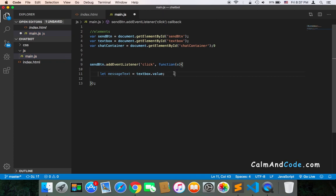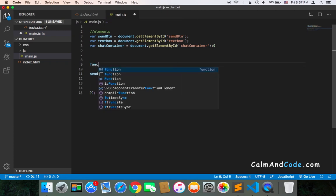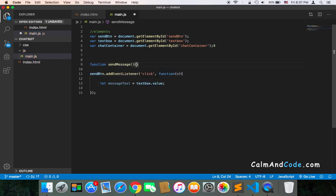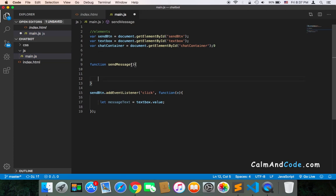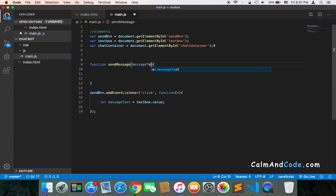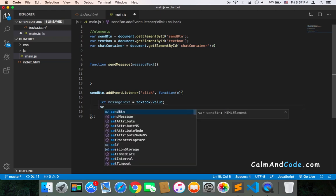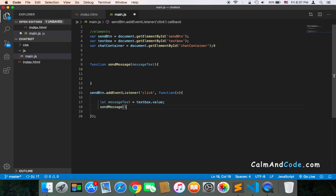Then I'm going to create another function called sendMessage. This function is going to take a parameter called messageText. I'm going to call this function from inside the callback, passing the messageText.